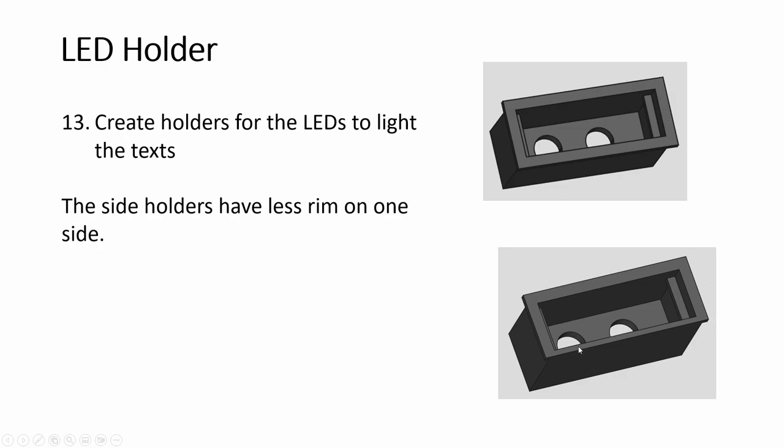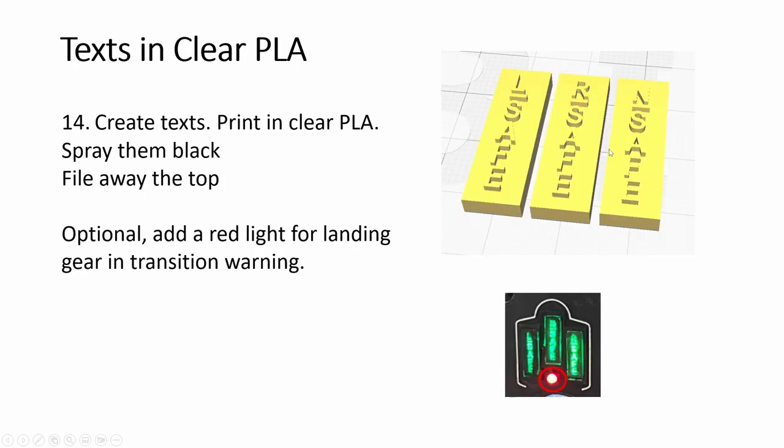The one at the side, left and right, I trim this. There's no rim coming out on one side so that you can fit with the center one.